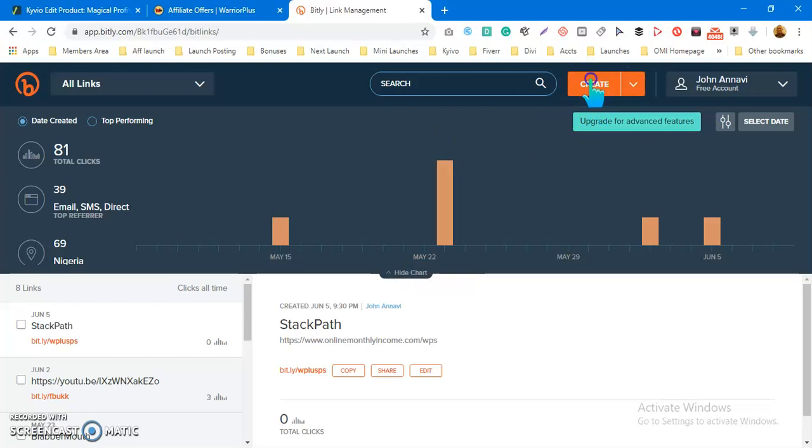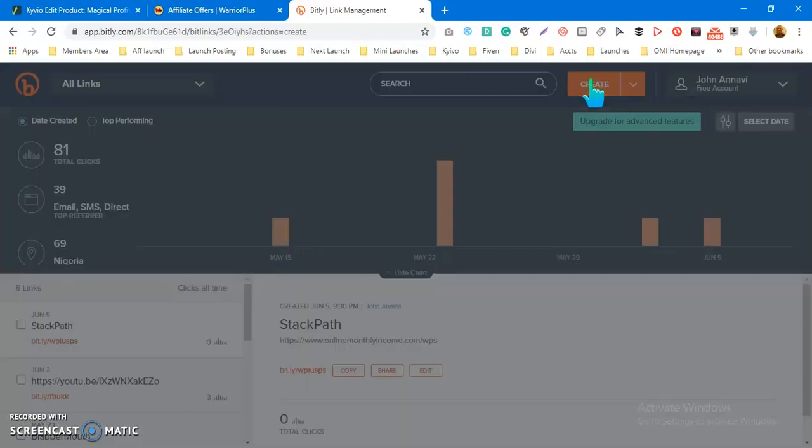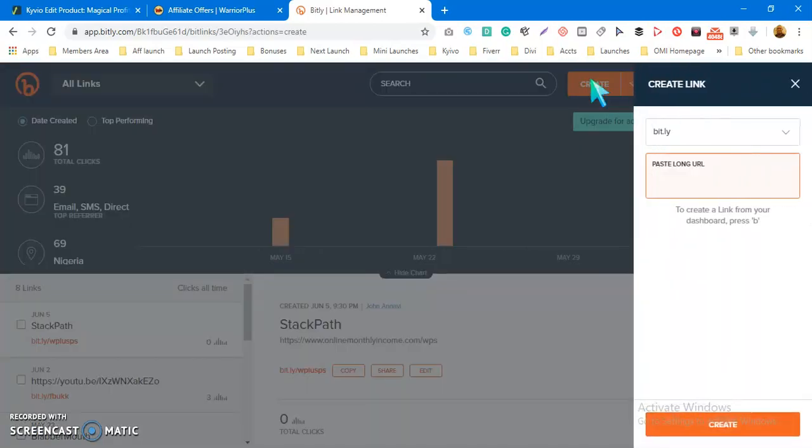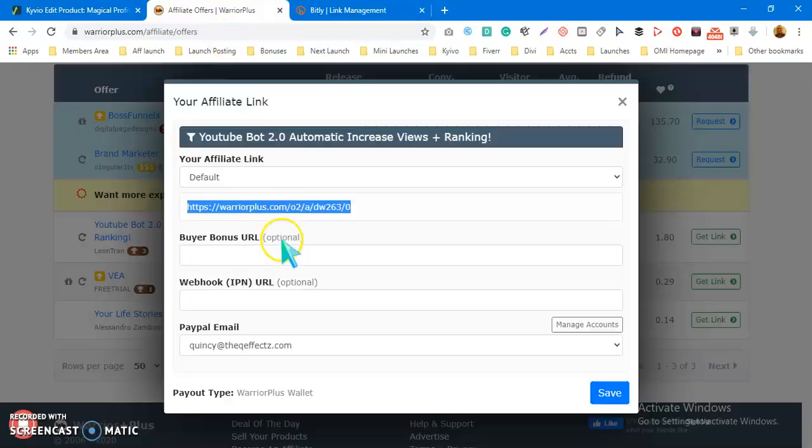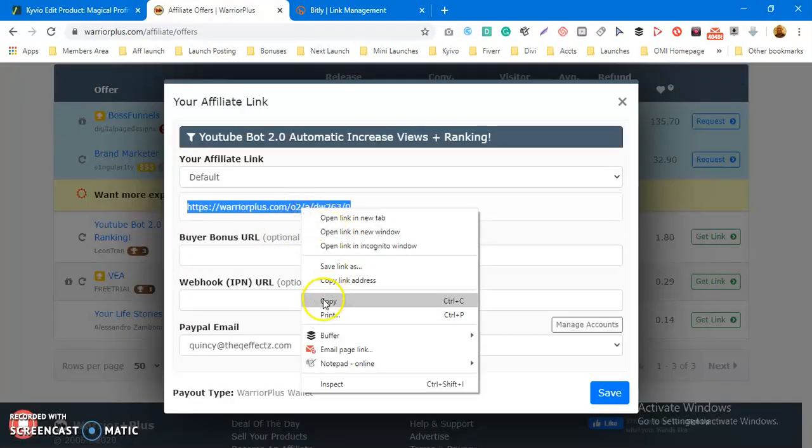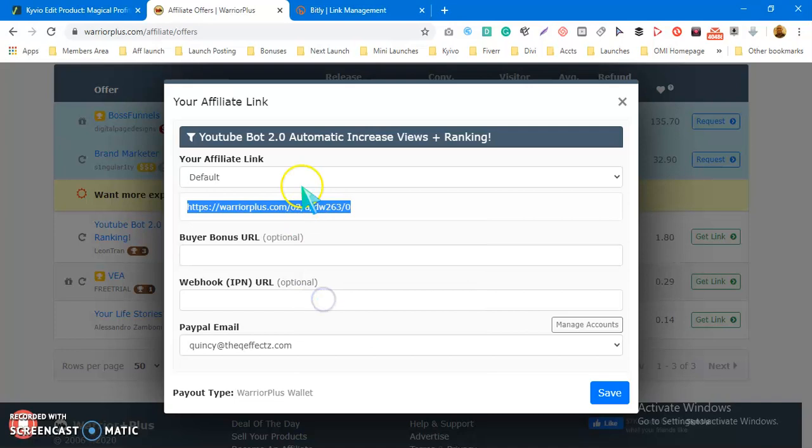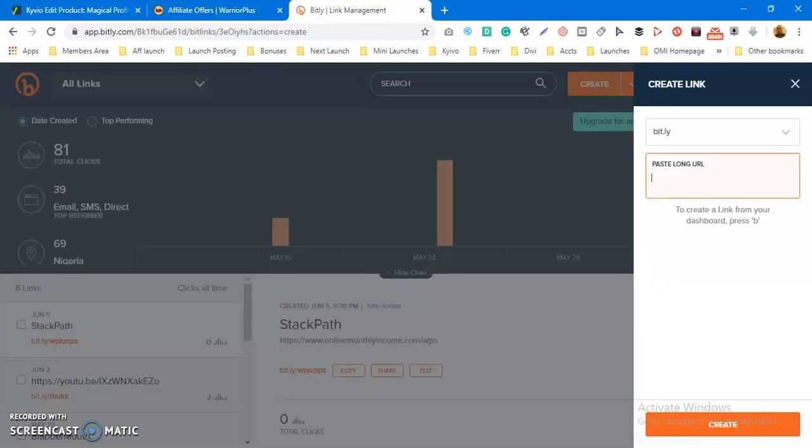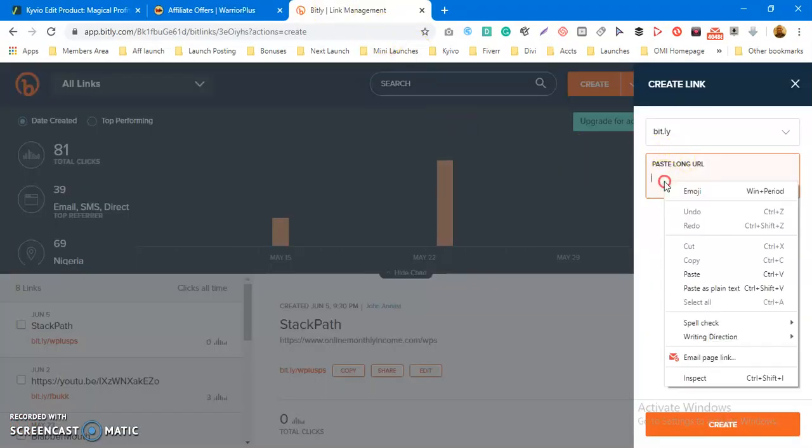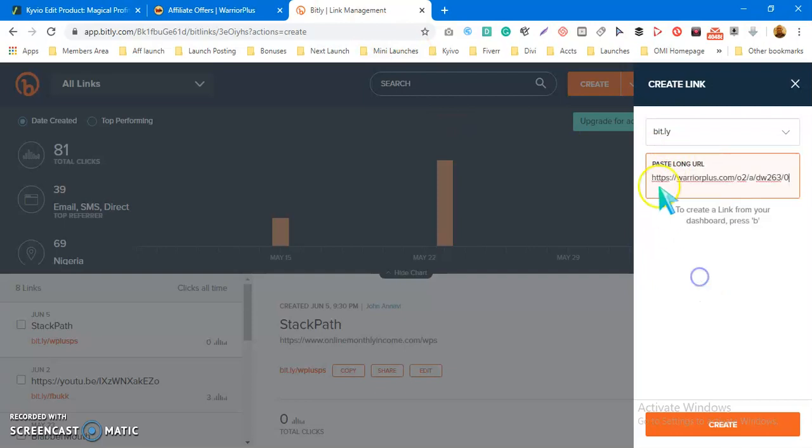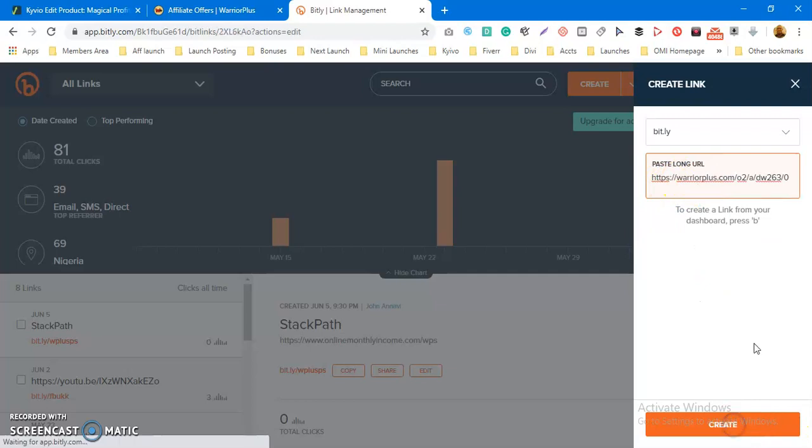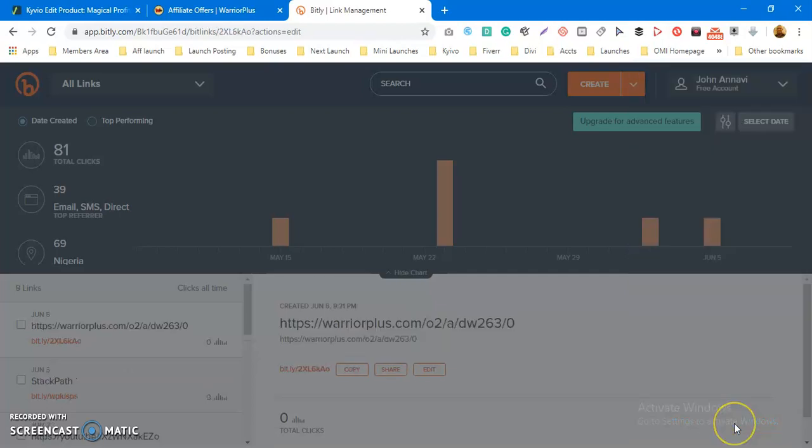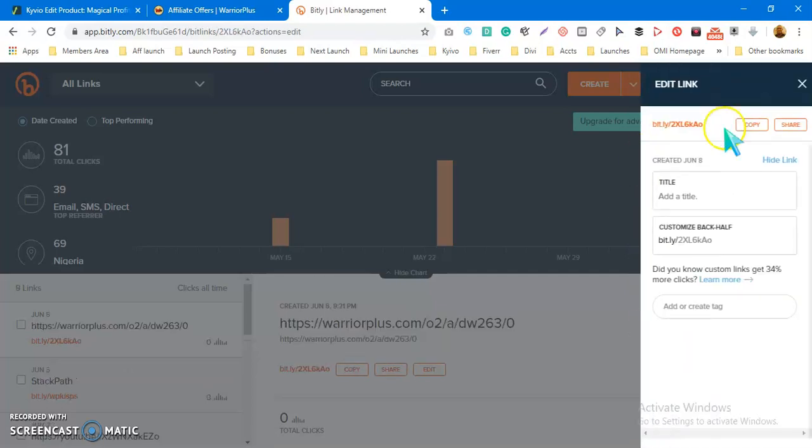Let's go ahead and customize the affiliate link. You can see I clicked on Create. I'm going to copy my affiliate link right here. If you are promoting on JVZoo or ClickBank, you can do the same thing. Doesn't matter the platform or product you're promoting from. Just get your affiliate link and paste it right here, then click on Create.